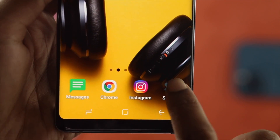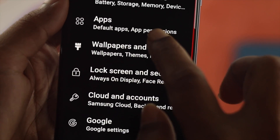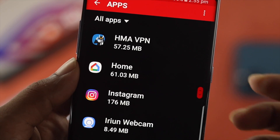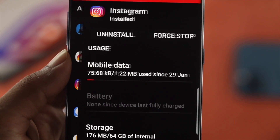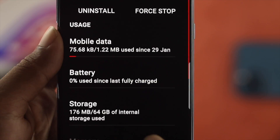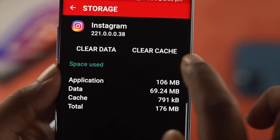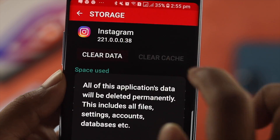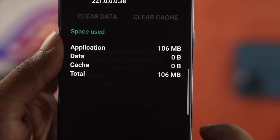If you have an Android device, open up Settings, scroll down to Apps, and find the Instagram application. Then open Storage, tap on Clear Cache and Clear Data. After that, your problem should be solved.